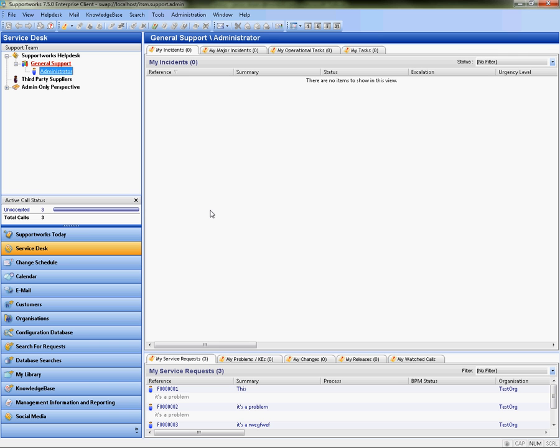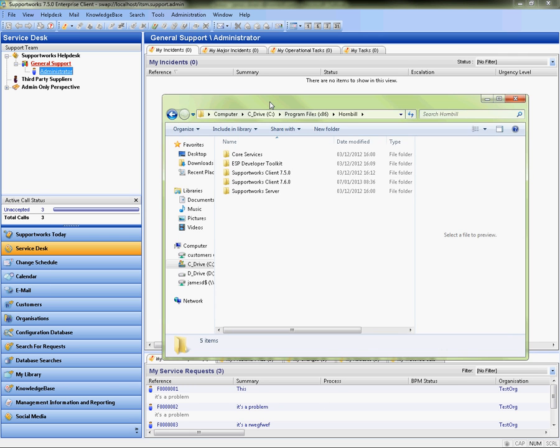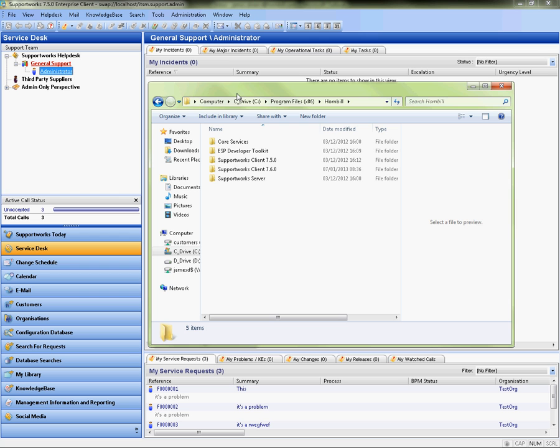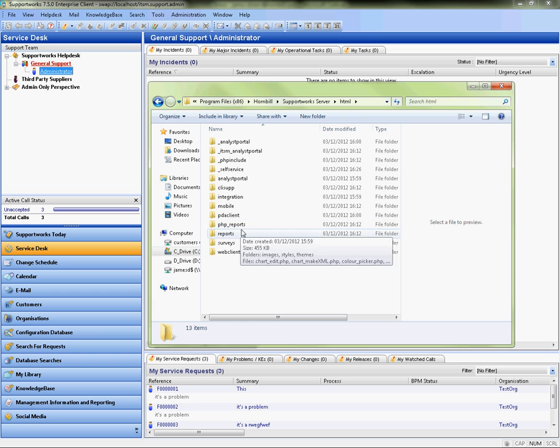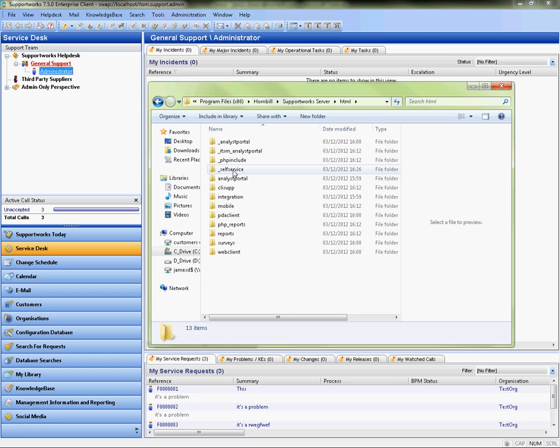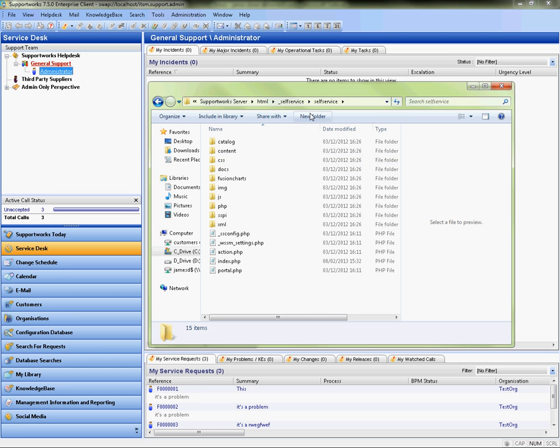First of all I'm going to show you which particular files in the backend need to be amended. There's a couple. First thing I'm going to do is go to the Hornbill directory, SupportWorks server, HTML folder and within here we've got underscore self-service and then your self-service instance name. For myself, it's self-service.